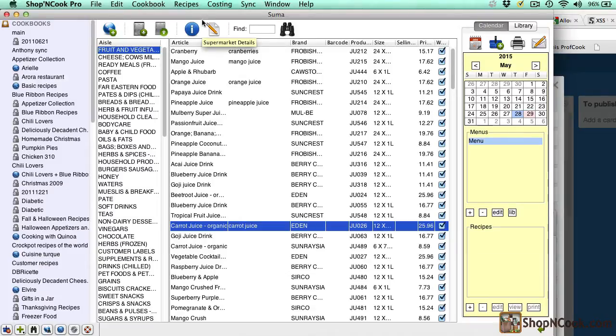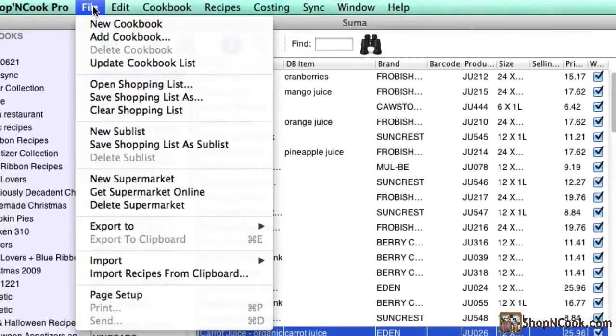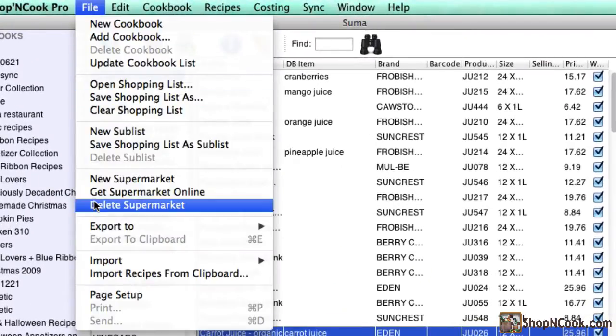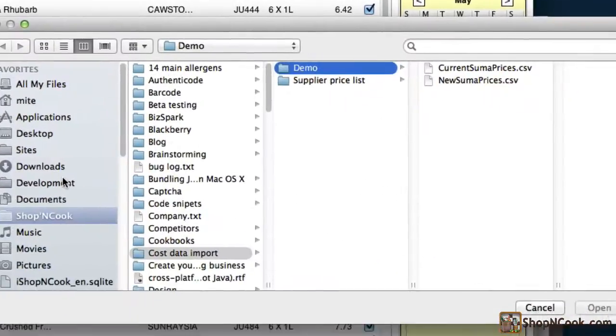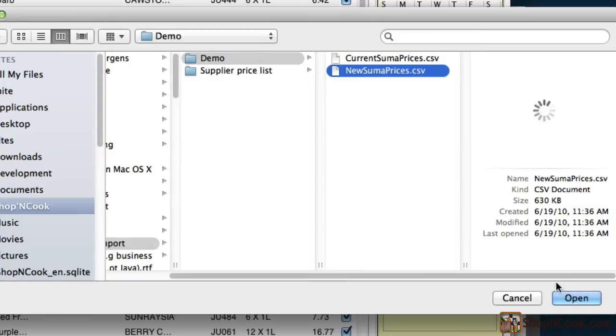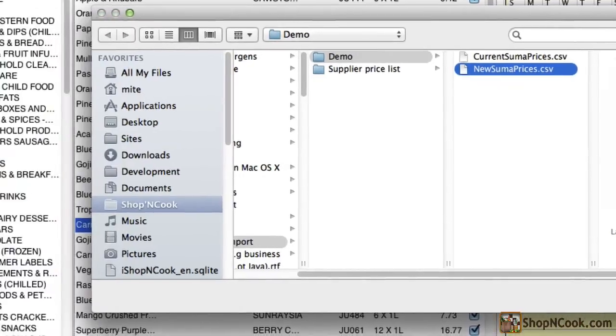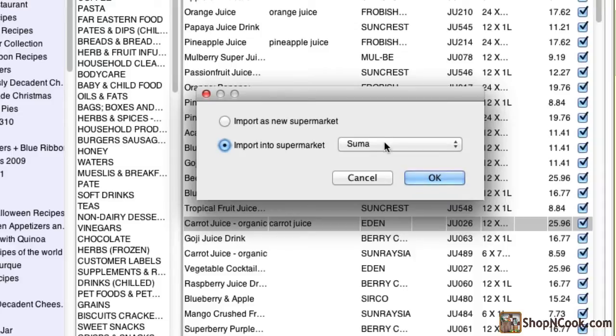I have a file with new price data from the same supplier. Like before, I select import supermarket data from the file menu and select the new file. I select this time to import into the supermarket that we created before.